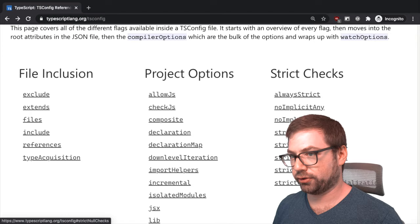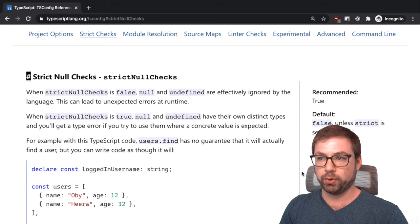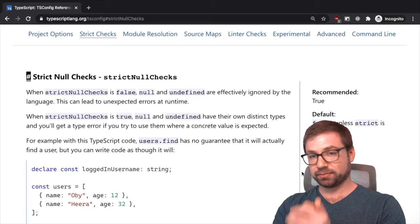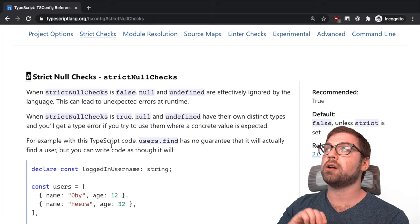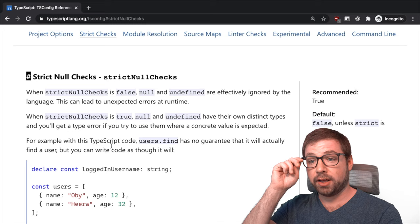The first one we'll talk about is strict null checks, and I think this is one of the most pragmatic strict checks you can do and one that if you try to enable on an existing JavaScript application may cause you to cry. Because what this check does is if there are any instances where a variable could be a string or null or undefined,